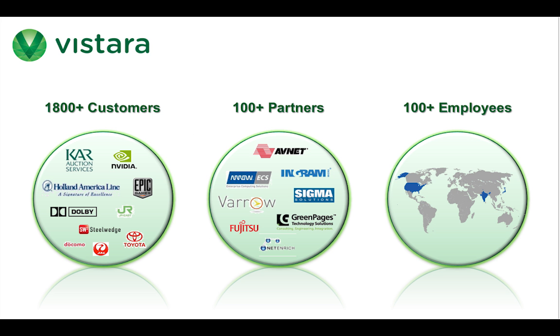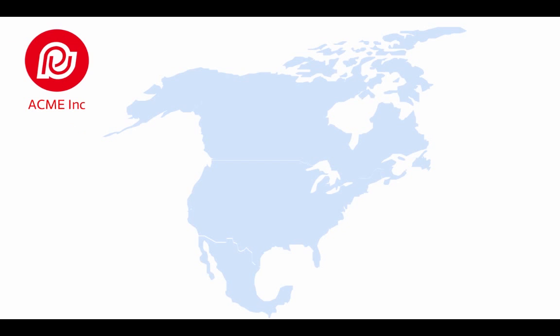Vistara currently serves 1,800 customers and 100 partners with a team of over 100 people in San Jose, India, and Japan. Let's consider a real example of a large enterprise.